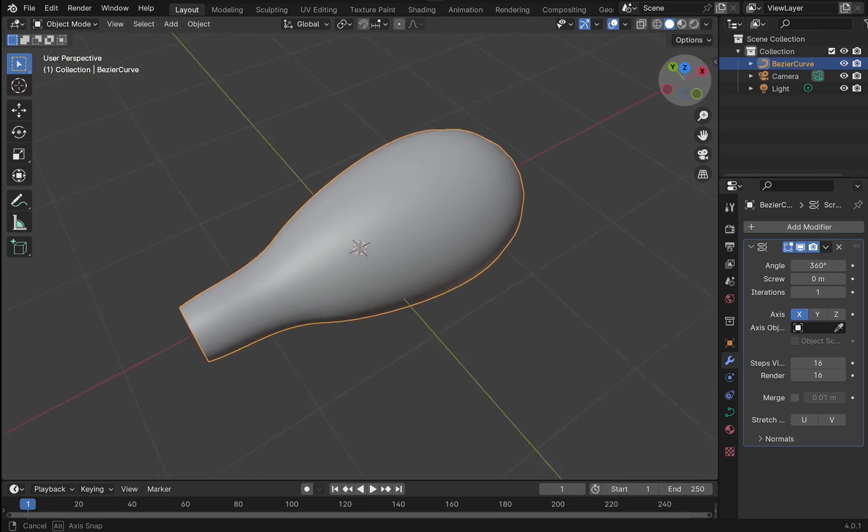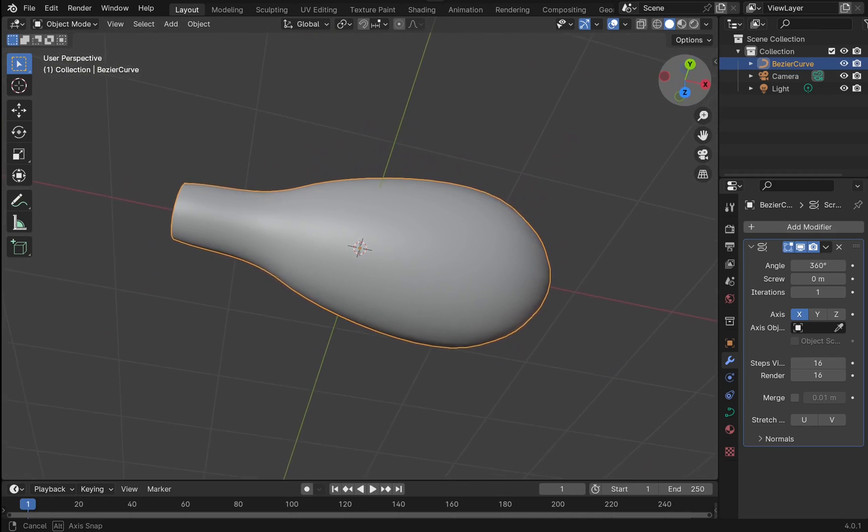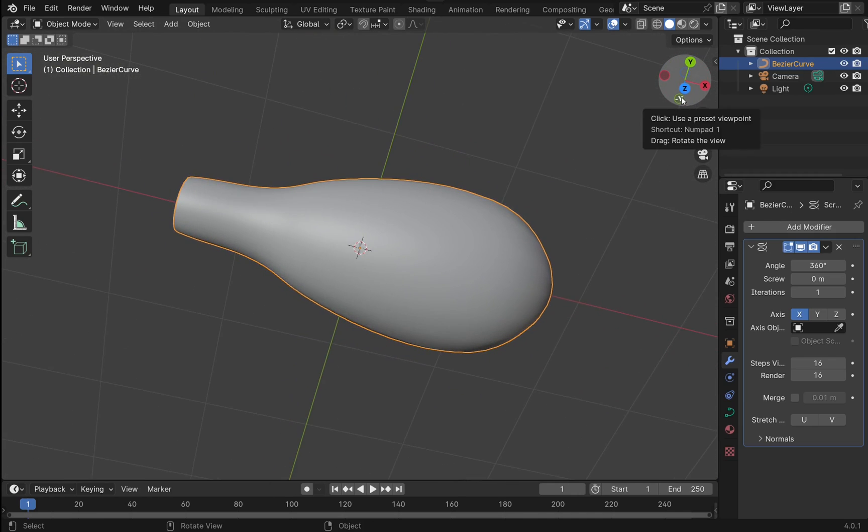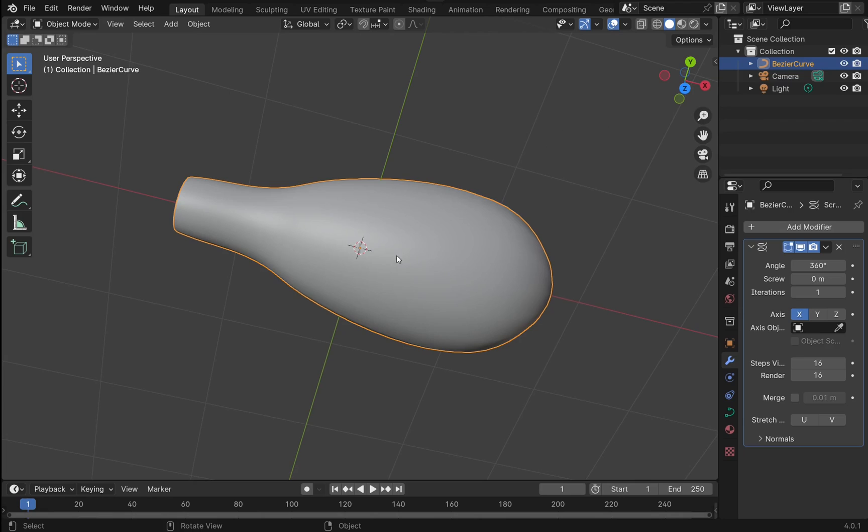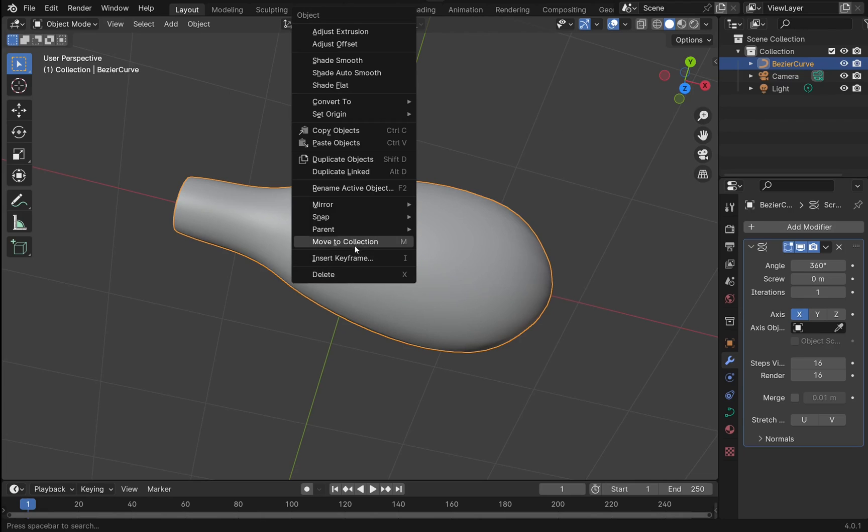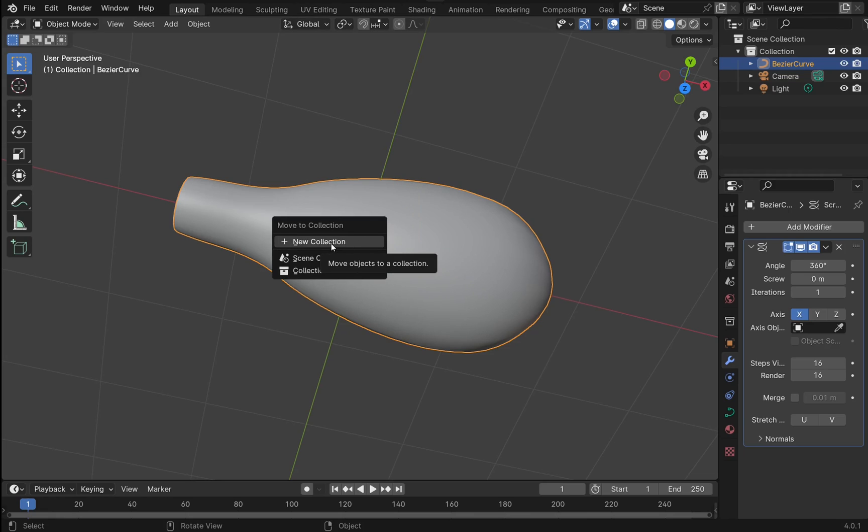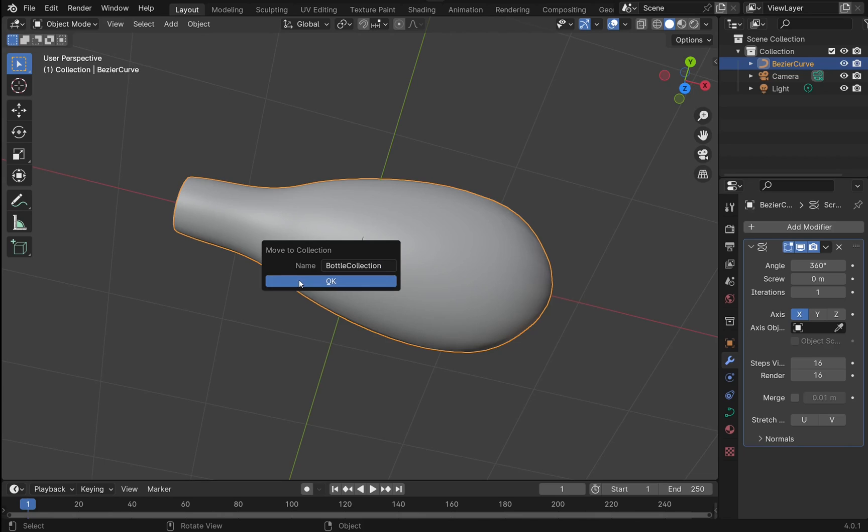I'm now going to take this object and add it to a collection. Come over, right-click on the object, move to collection. We select new collection and we can give it a name. I'm going to call it bottle collection and hit enter on the keyboard. Hit OK. On the right-hand side now you can see it's been moved to the collection here.